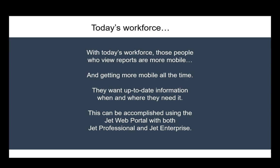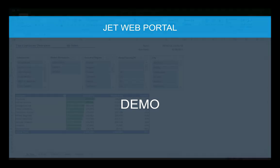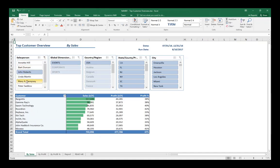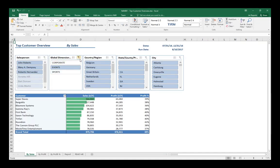So, let's take a look. So, here we have a JetReport in a familiar Excel environment. We can refresh this, we can come in, we can adjust the slicers, we can see the changes that it makes to the report and get them updated.